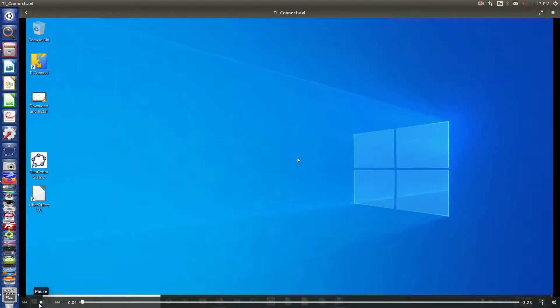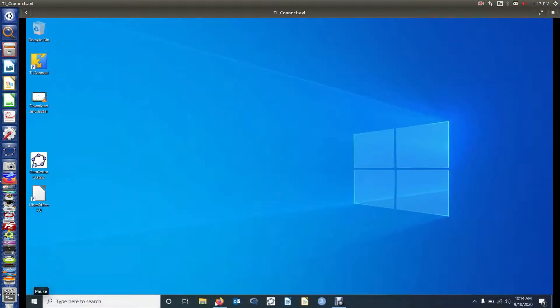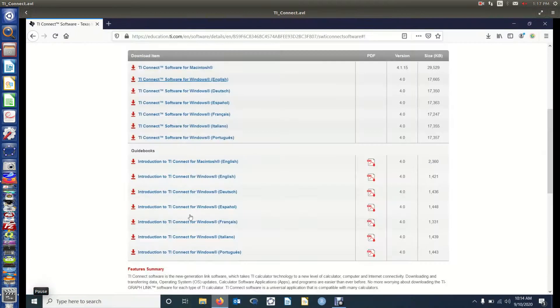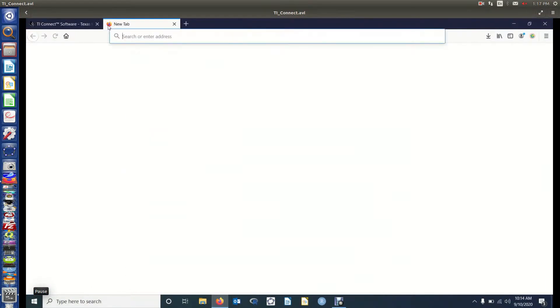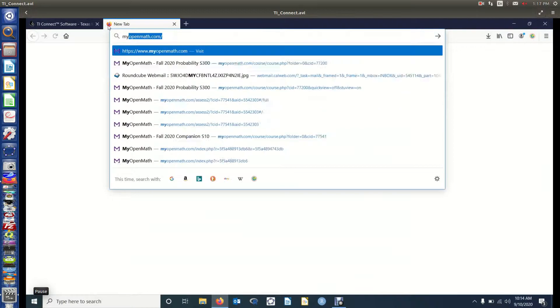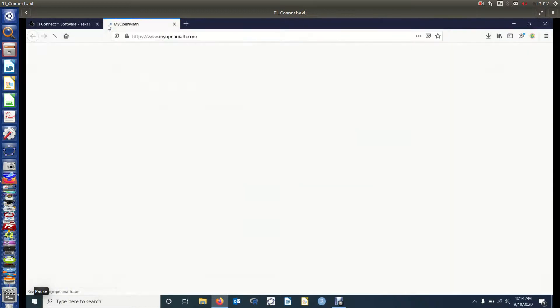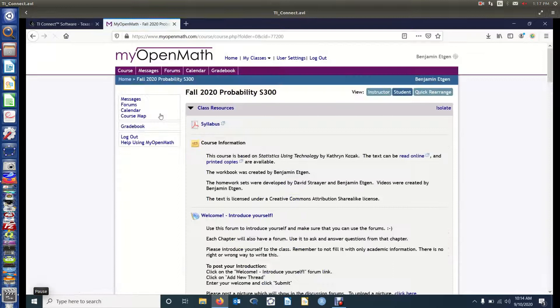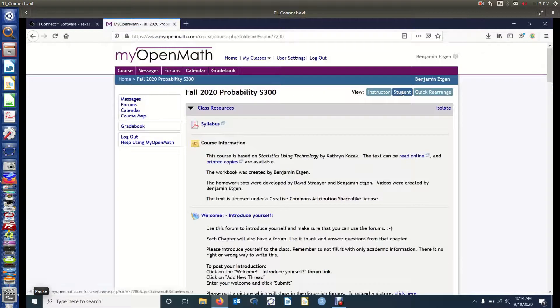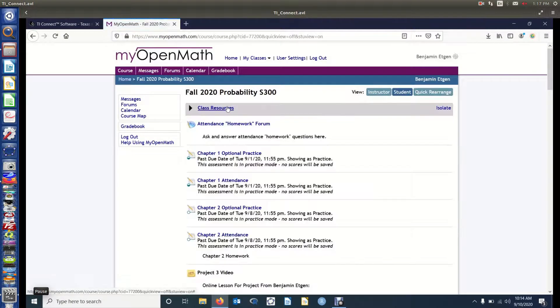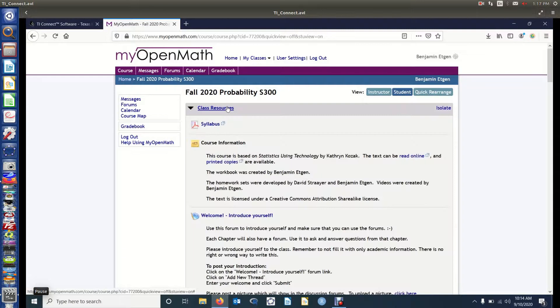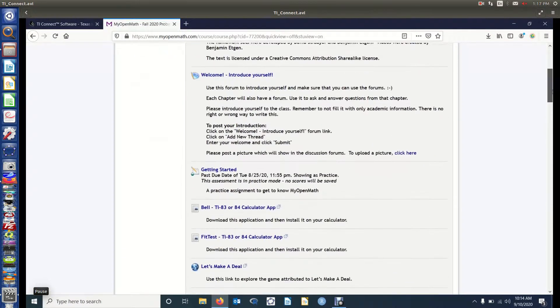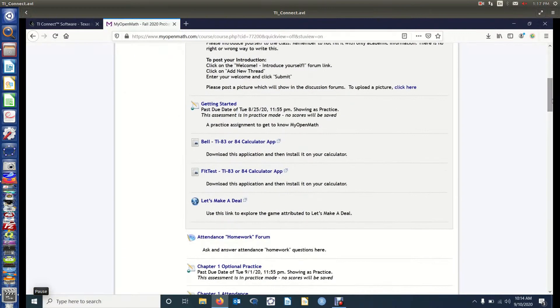Okay, now that we've downloaded and installed TI Connect, we're now going to go back into the browser, go to MyOpenMath, and download the two applications. So you're seeing the amount of courses that I have open at the moment. So go to the student side. Make sure you've got class resources open. So notice how that toggles that arrow up and down. And then scroll down to Bell and Fit Test.